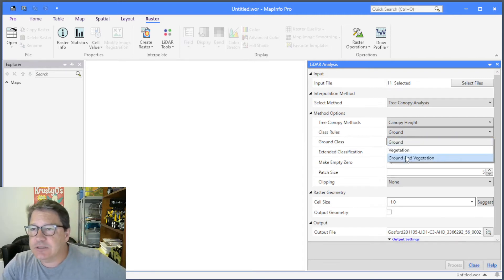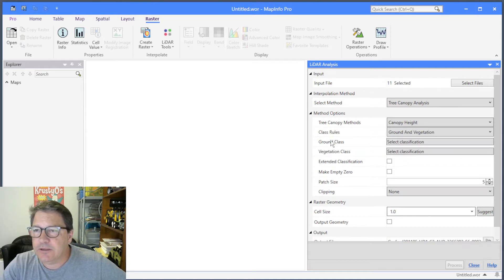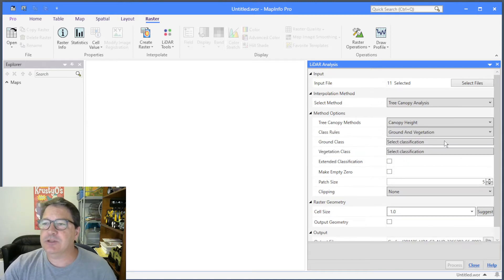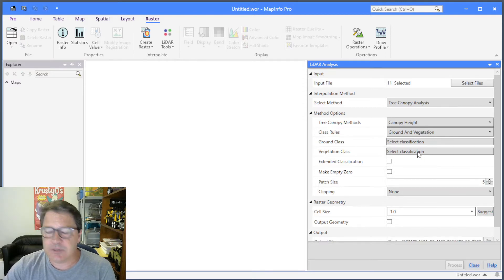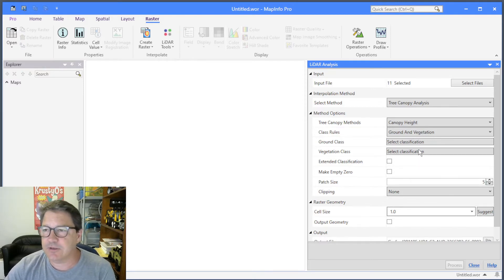We need to tell the algorithm what returns are ground and what returns are vegetation. There's a rule called the class rule, and this should be set to ground and vegetation. You then have two boxes which allow you to set those classification numbers.